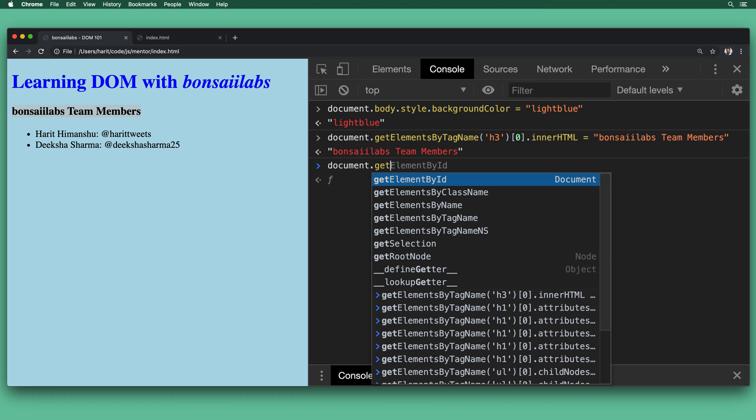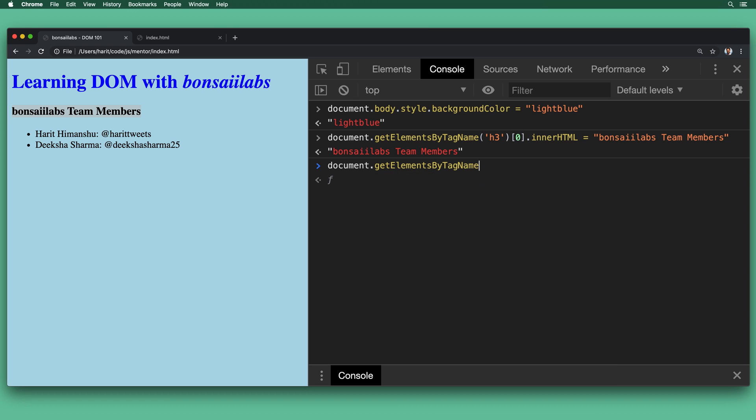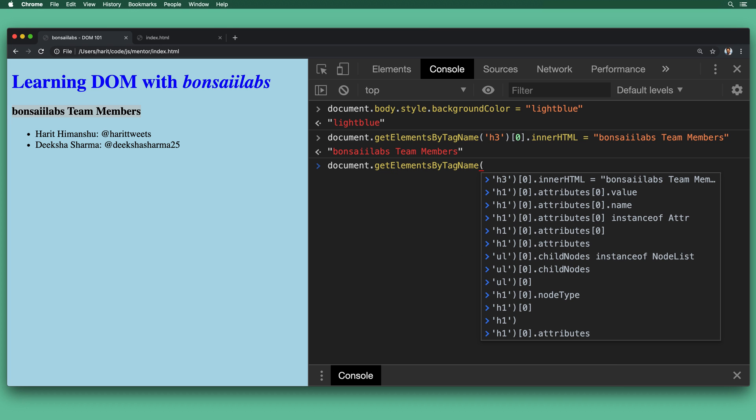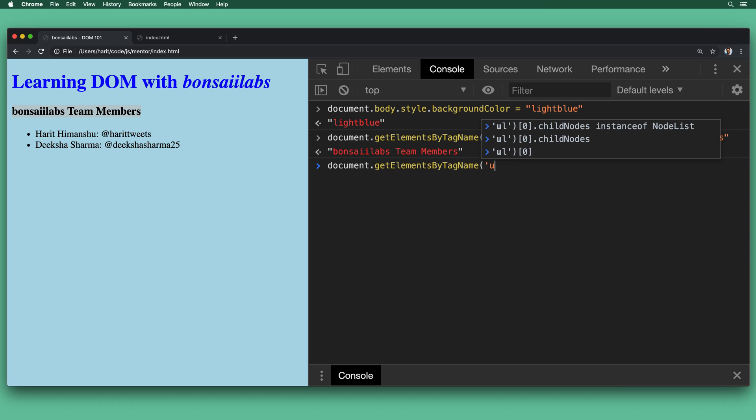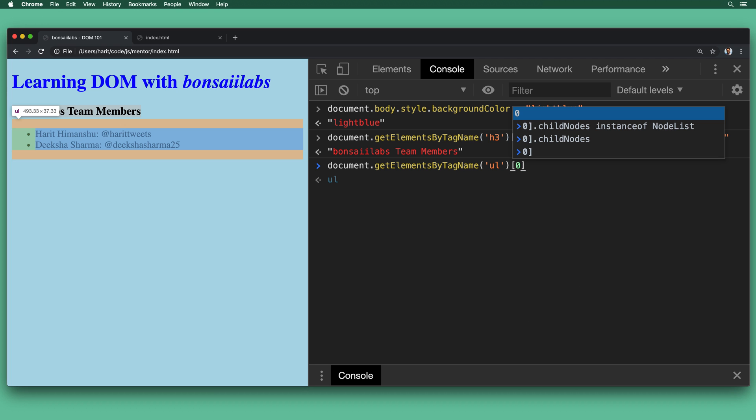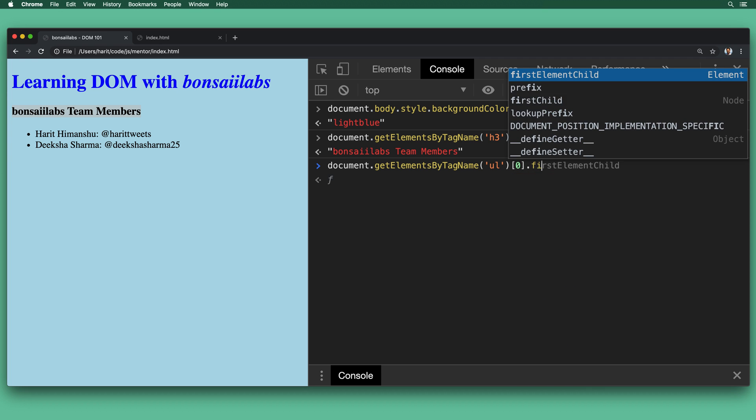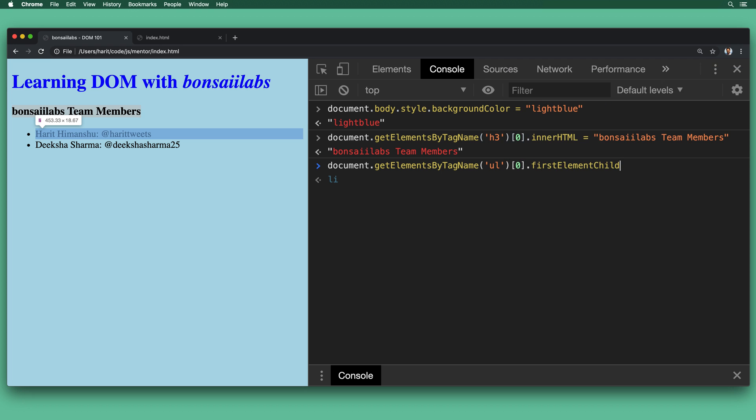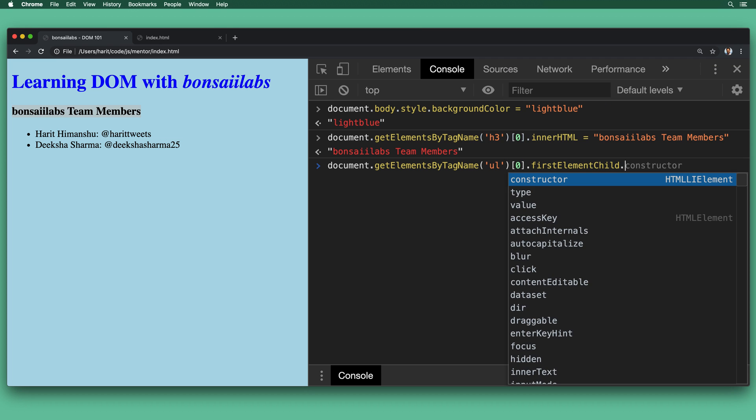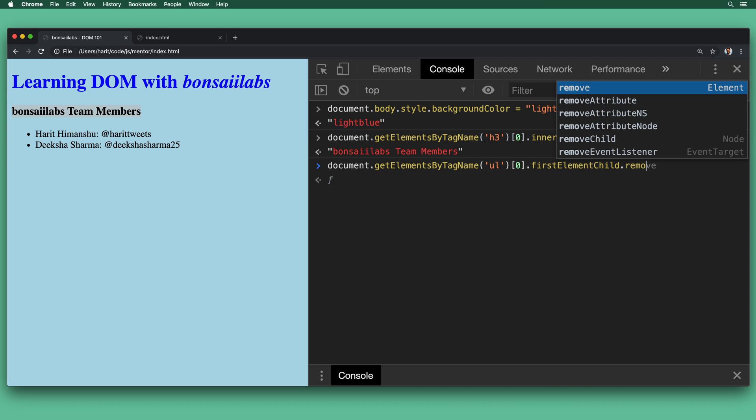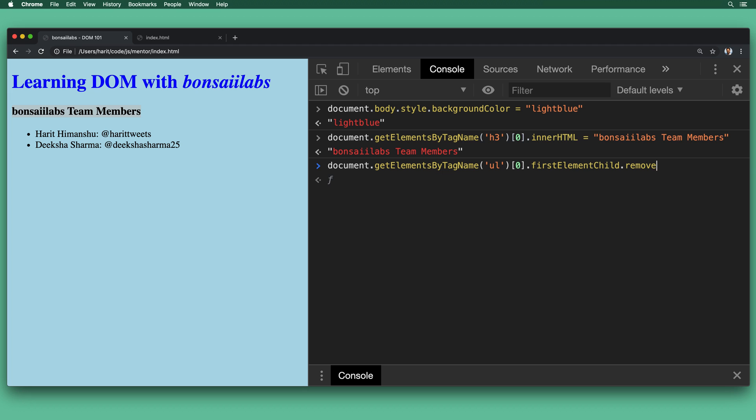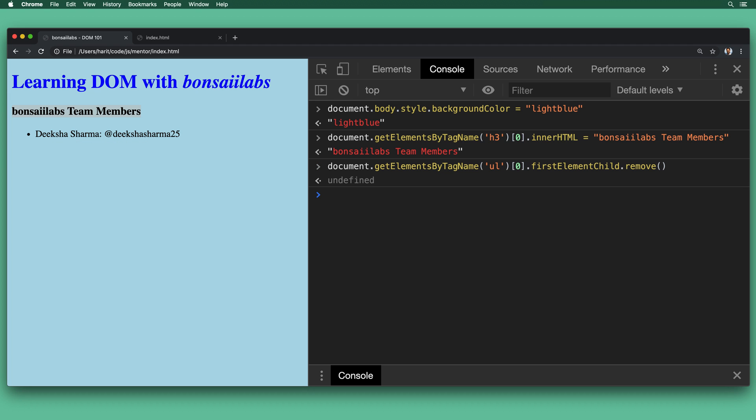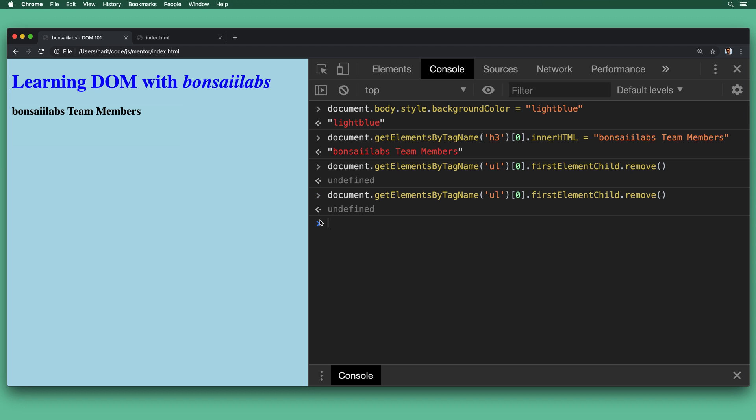Now let's remove the team members from the list. For that, we will do document.getElementsByTagName. We will find by UL tag. And we will pick the first result in the query. And we will get the first element child. As you see, Harith Himanshu. And we will call the remove method on that. So when we call remove and hit enter, as you see, the name Harith Himanshu is now gone. We will try to call it again. And once we do that, the second team member is gone as well.